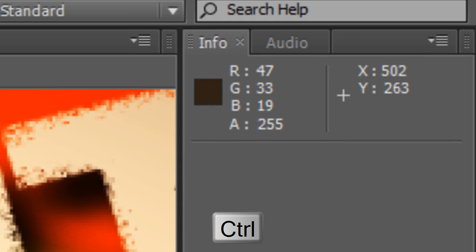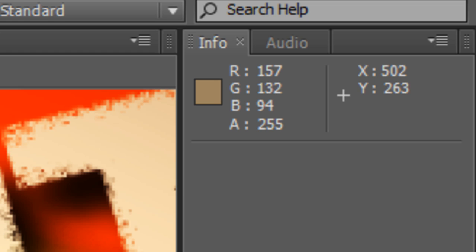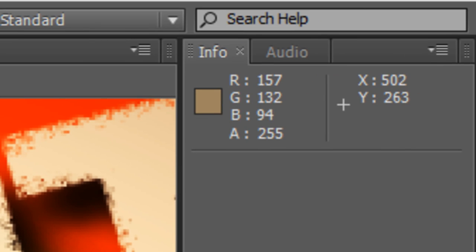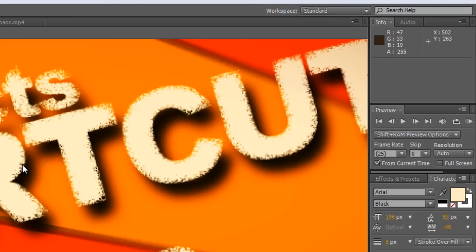If you hold down CTRL it will give you a sample value of that 5x5 pixel area rather than just a simple pixel value. So if I just release CTRL you'll see we've got 473319 as an RGB value. If I hold down CTRL it changes radically because of course we've got that dark pixel next to a lot of light pixels. So if we're looking for that kind of median colour holding down CTRL lets us know that our median colour is actually 15713294. So that's that.